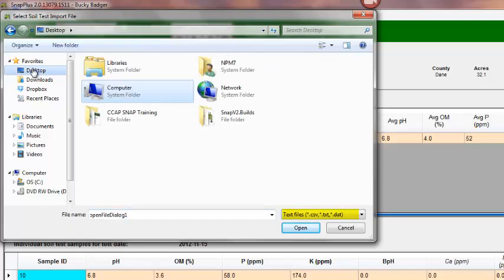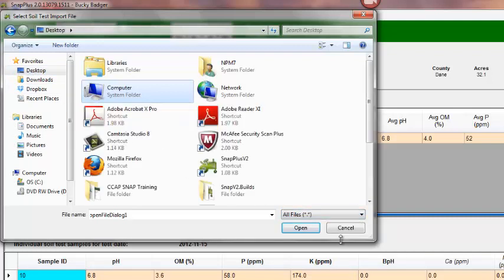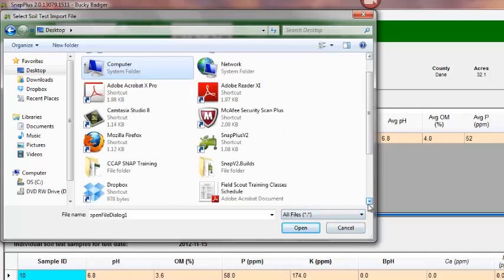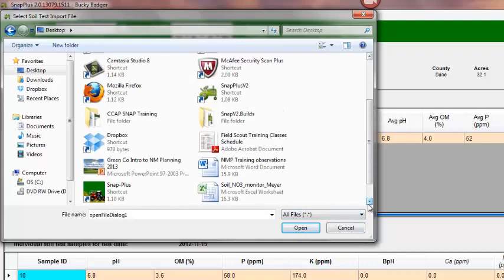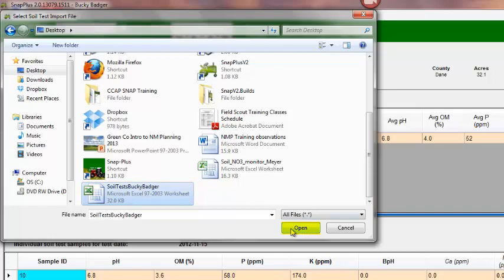If you cannot see your file, be sure that the type of file at the bottom is adjusted to show all files. Find your file and click on it and click open.